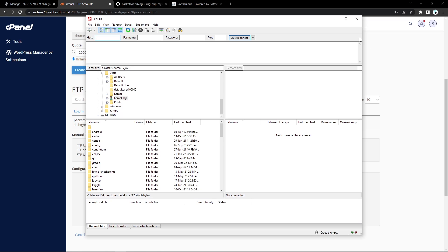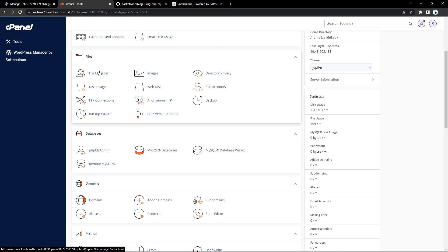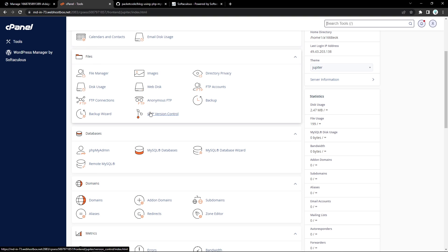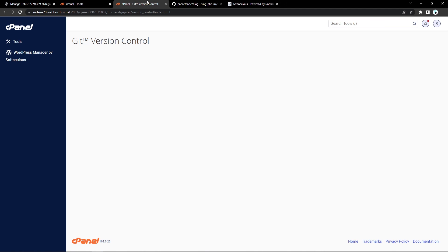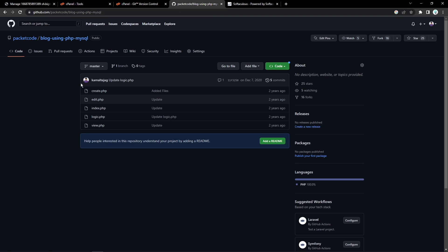But for now, we won't be using the FTP connection. Instead, we'll be using either git clone — which is directly integrated — or the SSH connection. If you scroll down in the Files section, you will see something called Git Version Control. Let's open that. As you can see here, you can create or link a repository that is already on GitHub to this particular hosting.